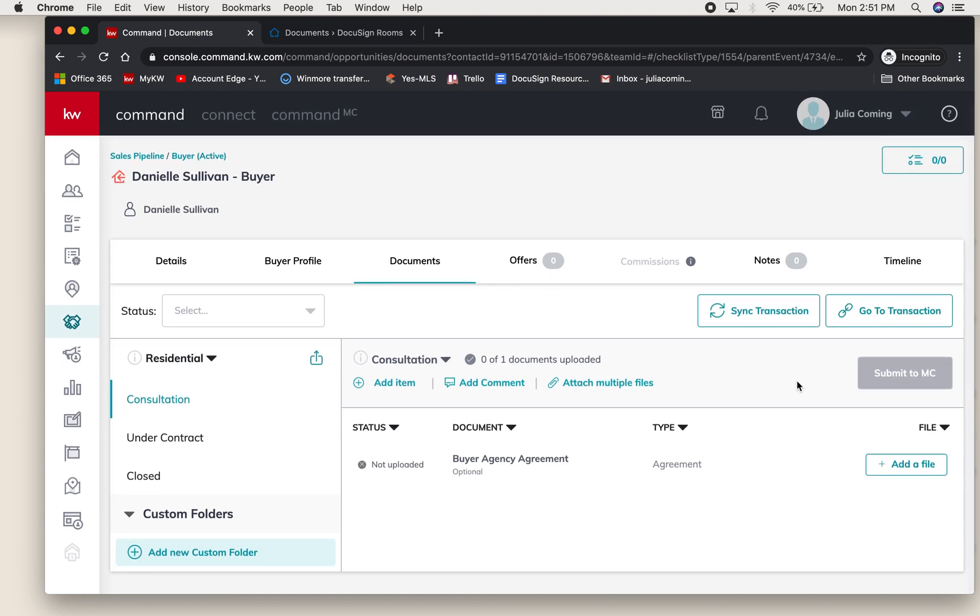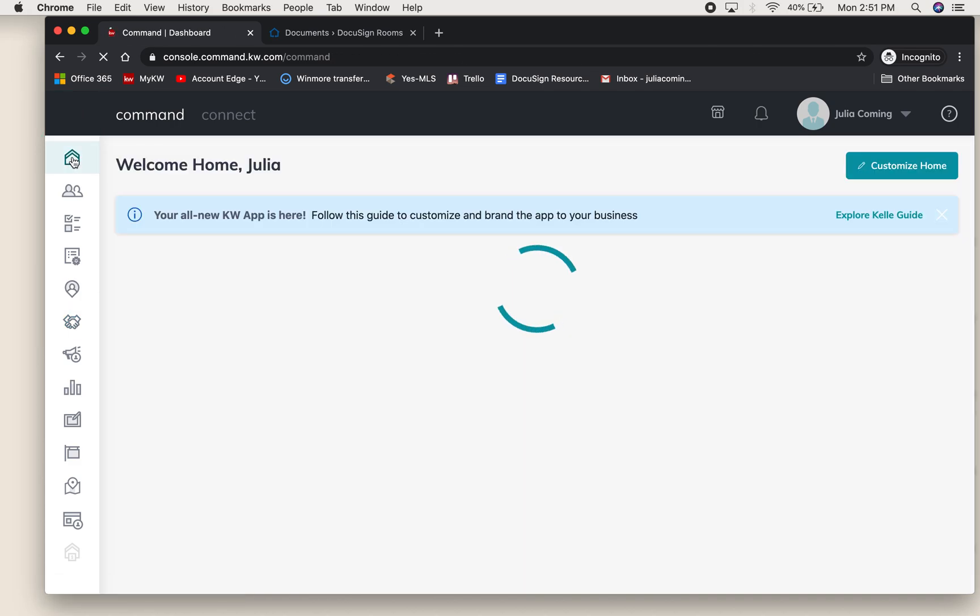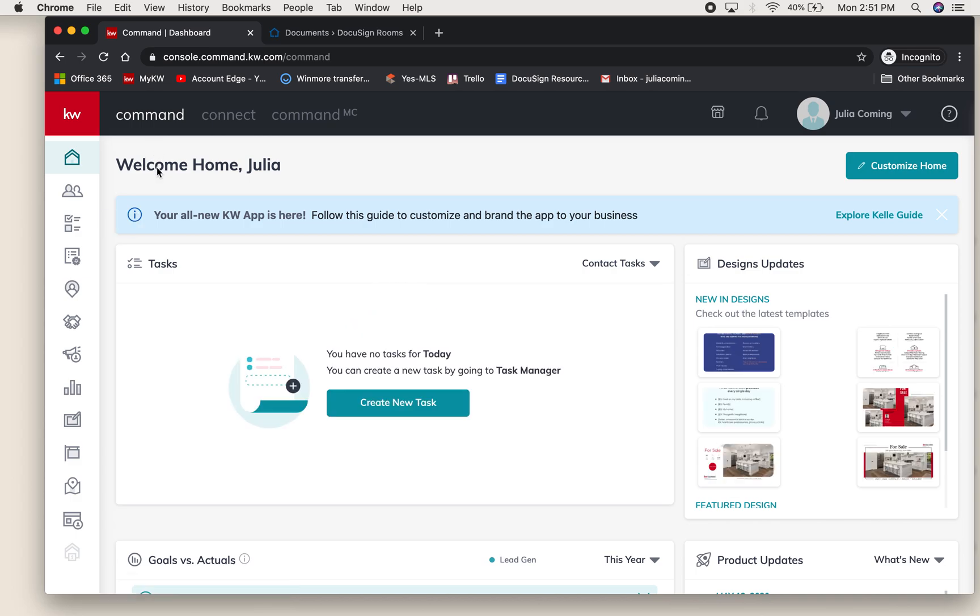Your access point for DocuSign is always going to be inside of your opportunity. You can click out of your opportunity and go home, for example, and if you had an additional addendum that needed to be sent you would go into your opportunities.